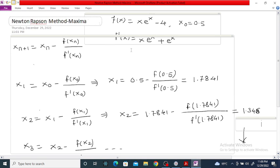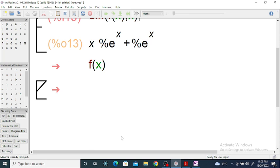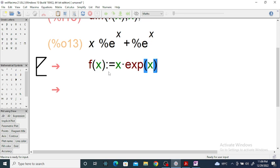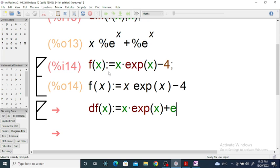We get the same derivative — you can check, it is x·eˣ plus eˣ. In Maxima, f(x) is written as x multiplied by exp(x) minus four. For the derivative, we use the diff function: diff(f(x), x), which gives x·exp(x) plus exp(x). This is the derivative of the given function f(x).